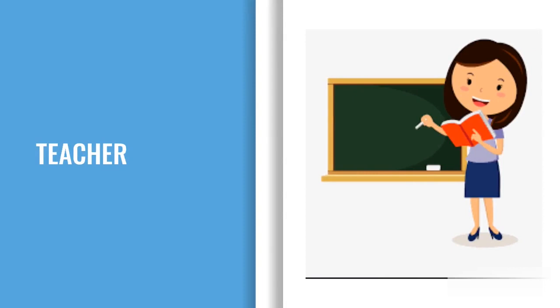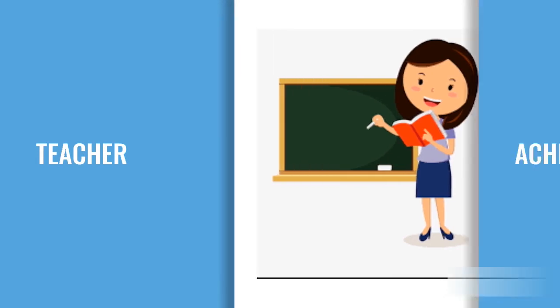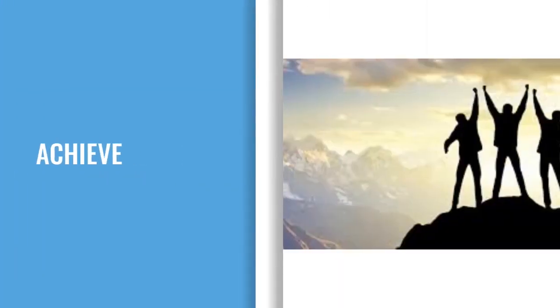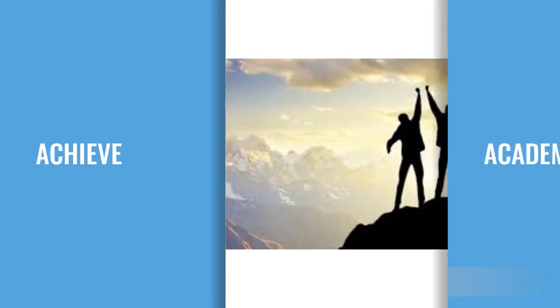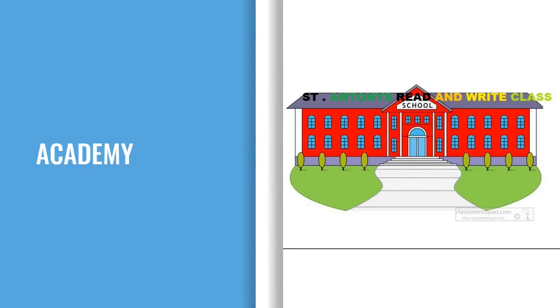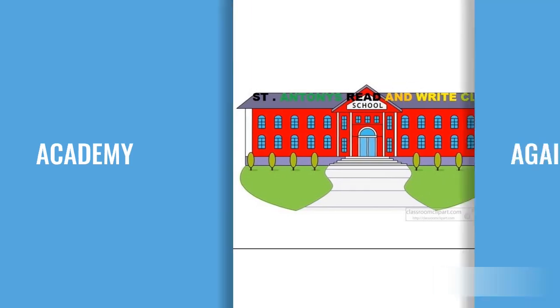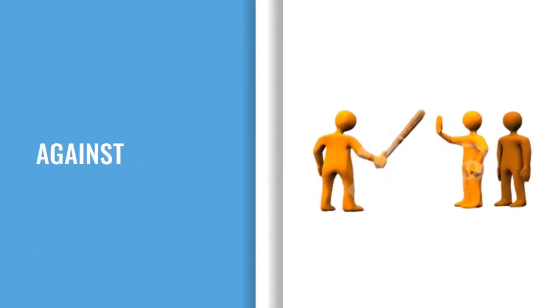T-E-A-C-H-E-R, Teacher. A-C-H-I-E-V-E, Achieve. A-C-A-D-E-M-Y, Academy. A-G-A-I-N-S-T, Against.